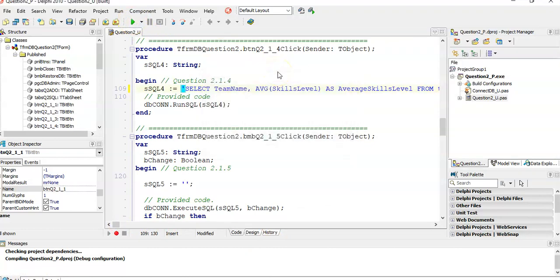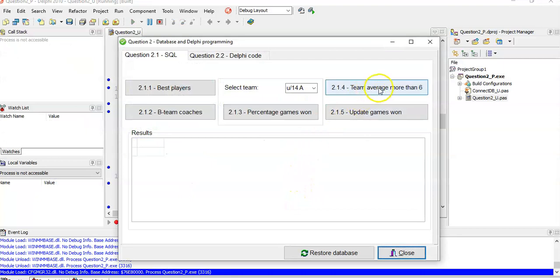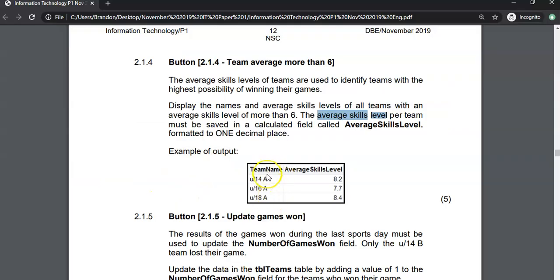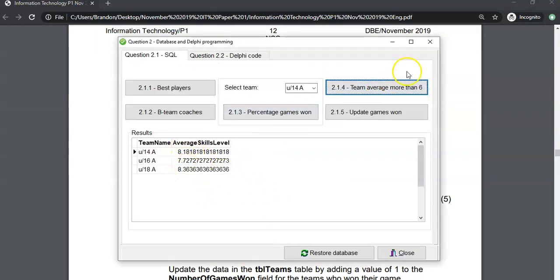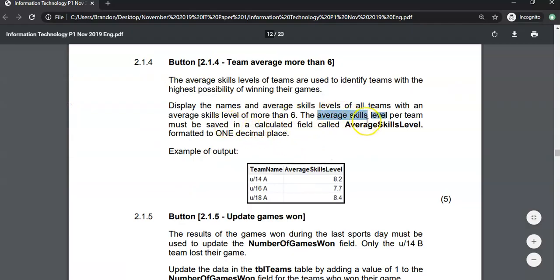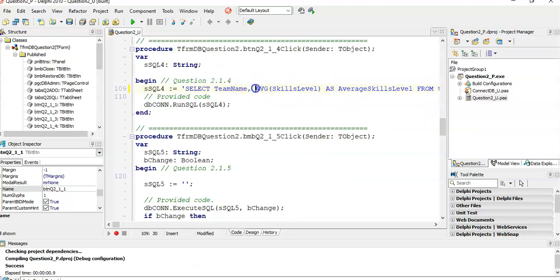Let's run it and see if it works. We've got teams with their averages. Now they also want it formatted to one decimal place. So we wrap the AVG calculation in FORMAT, and the second parameter specifies the type — we put it in double quotes as '0.0'. That's like an input mask template for what it must look like, with one digit after the decimal.